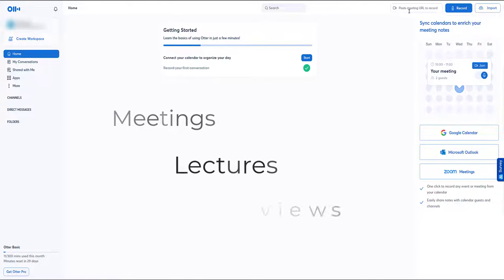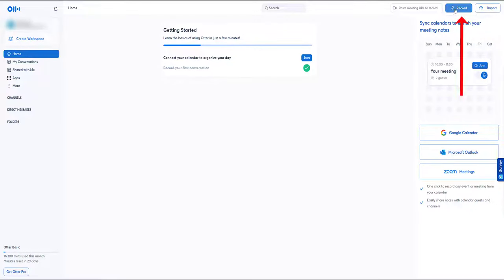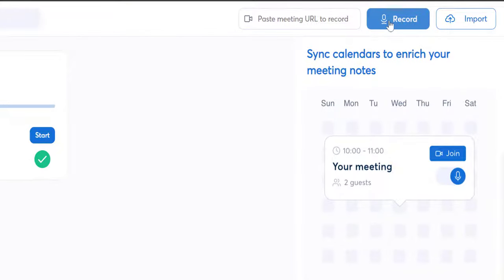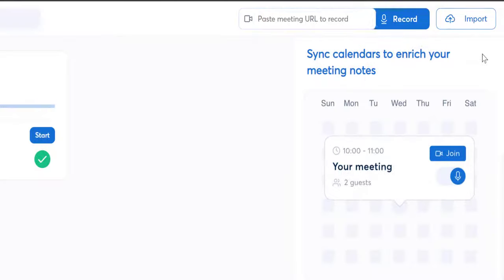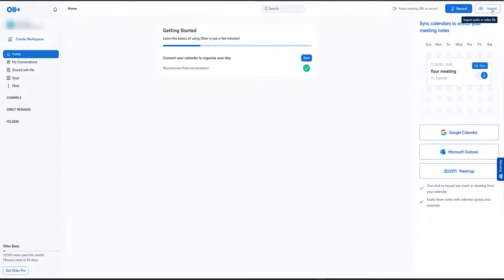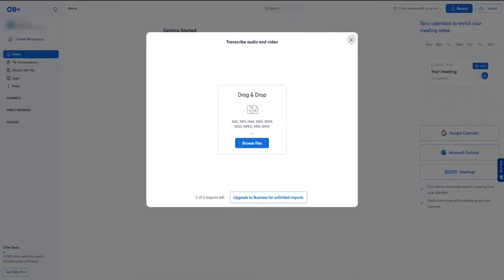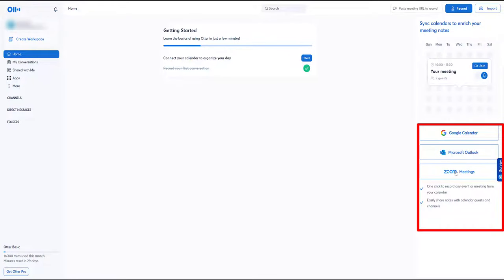It handles meetings, lectures, interviews — anywhere you need to record information. Top right-hand corner is the record button, which will use your default mic, so it's up to you whether you use an external one. You can also paste your meeting URL in there and hit record to go. On the right you can also import — if you've recorded something on your phone or dictaphone, click import and upload it. In the middle you can choose from various file formats, which should cover most of them. And over on the right you can link to a calendar or Zoom meetings.